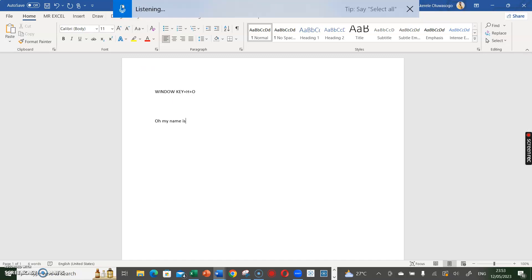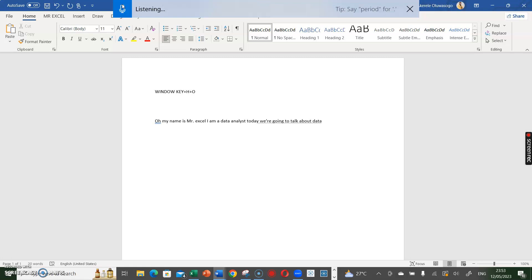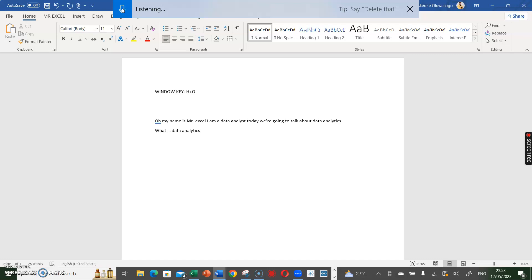Mr. Excel, I am a data analyst. Today we are going to talk about data analytics. What is data analytics?